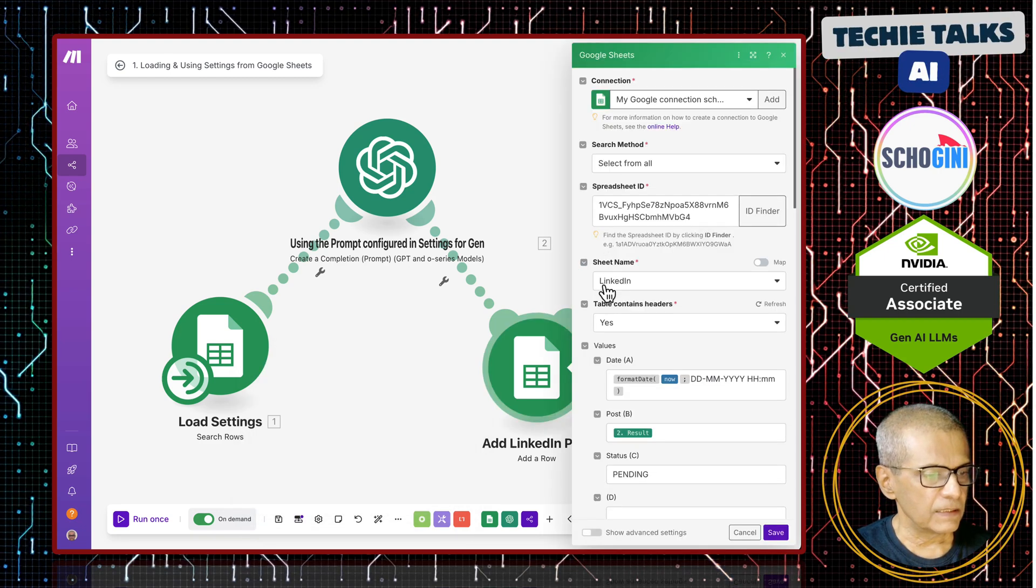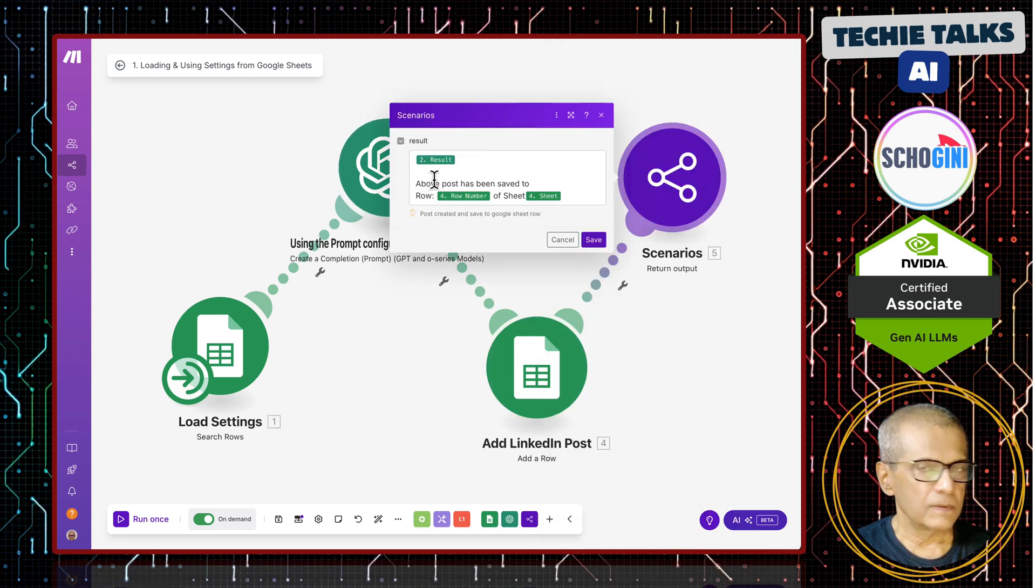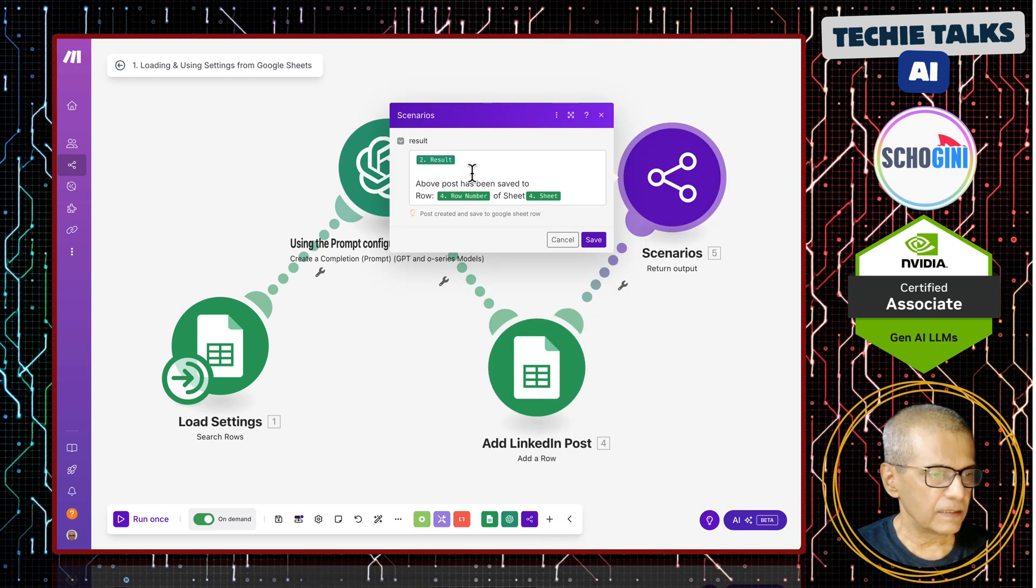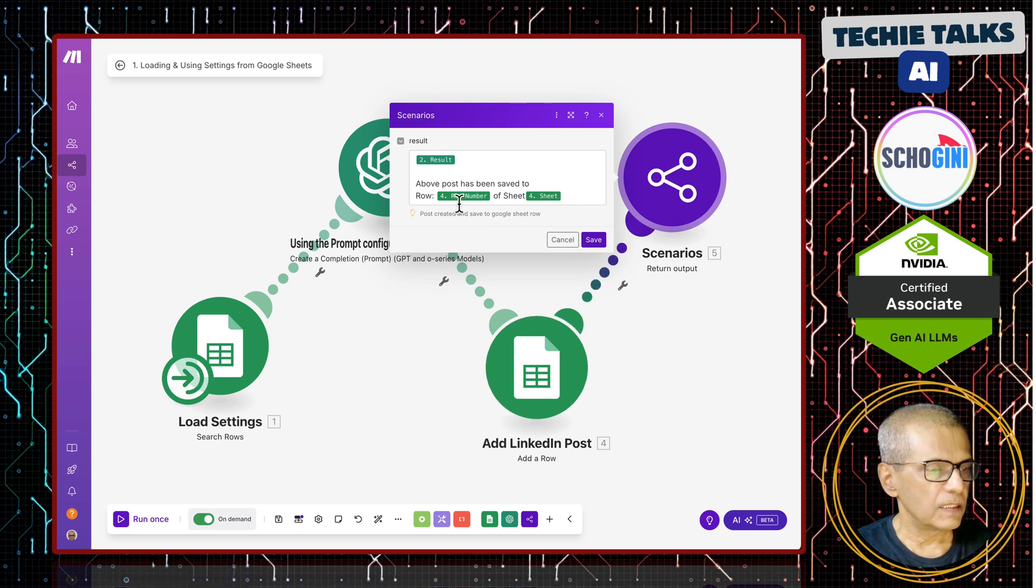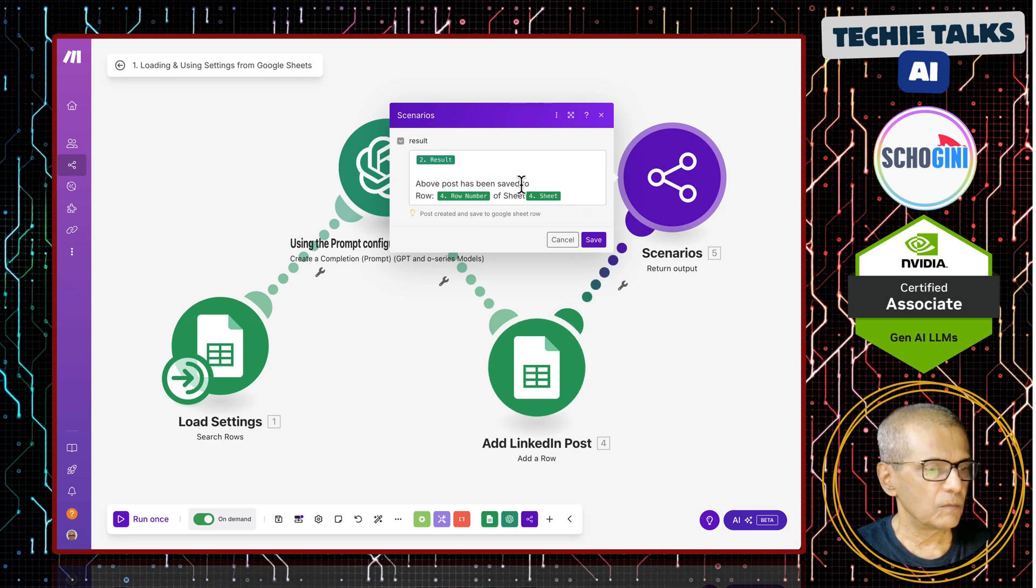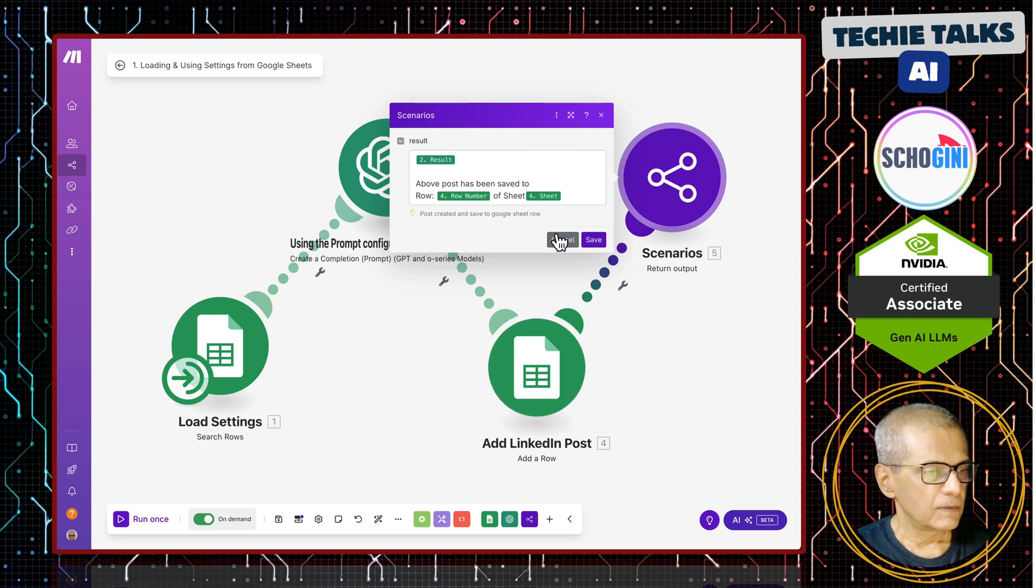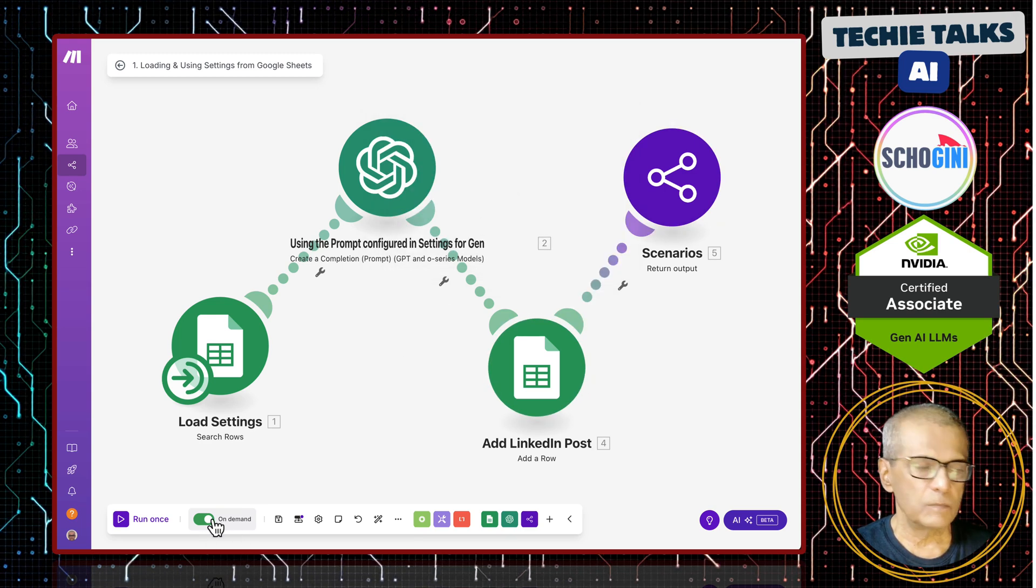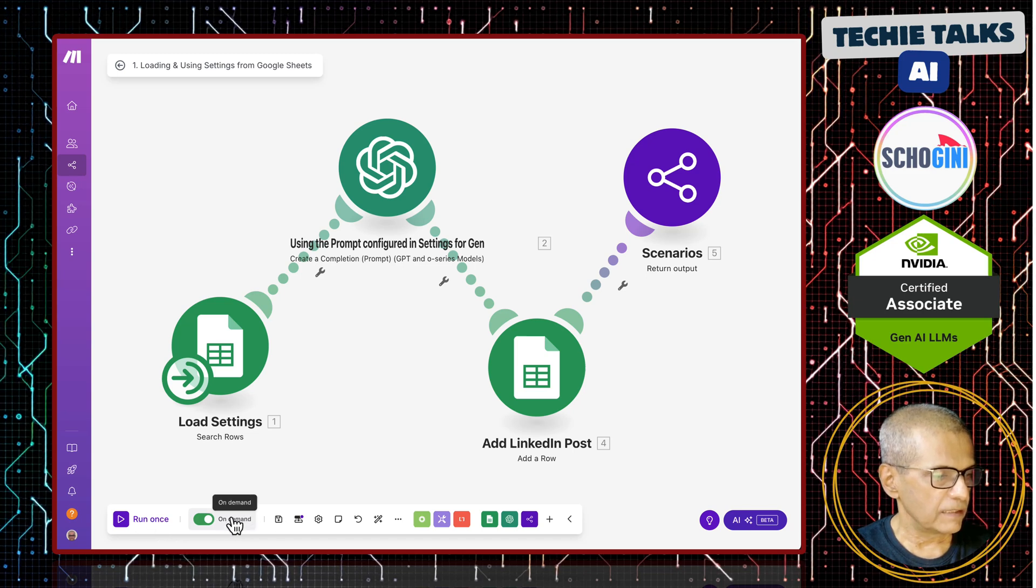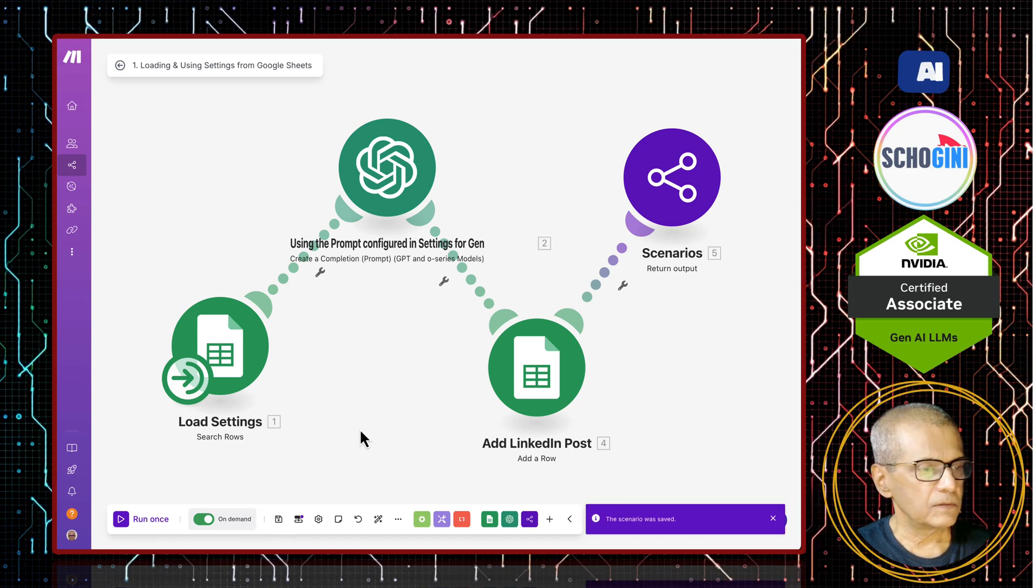Finally, the result gets populated into Google Sheet and the MCP client gets the response back through the scenario output saying that above post has been saved to row number of this sheet. Remember you need to put this in on demand and remember to save it.